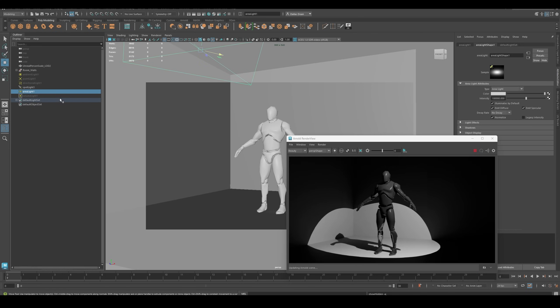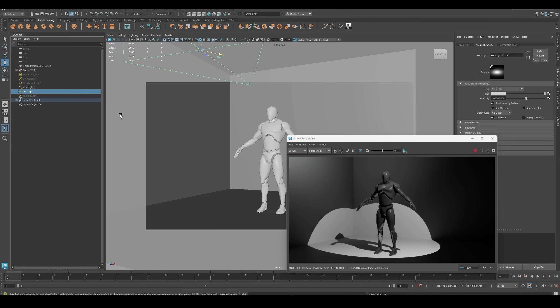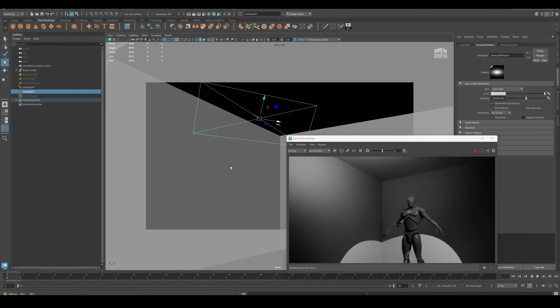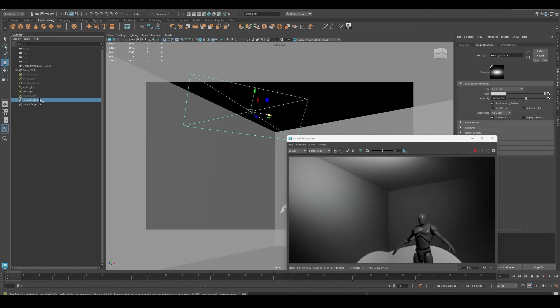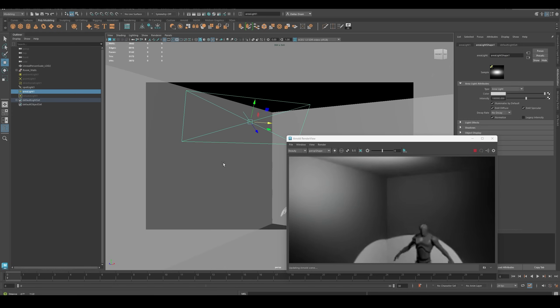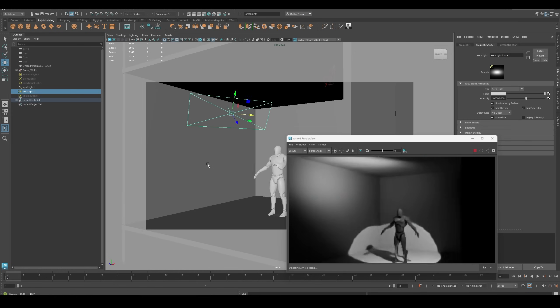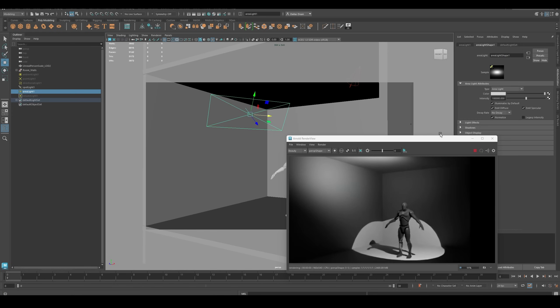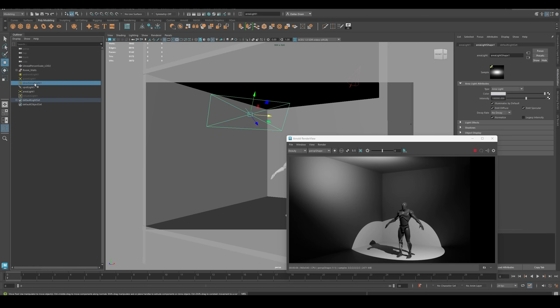And here's an area light that I'm just pointing up into the corner there. That one I also have set to 100,000. So pretty much everything needs to be cranked up to around 100,000 except for the Directional Light.